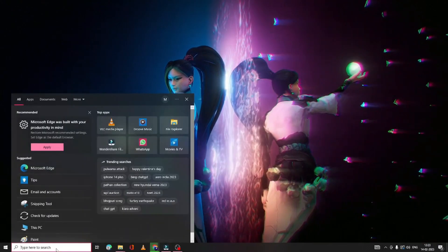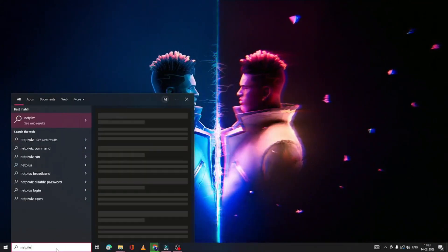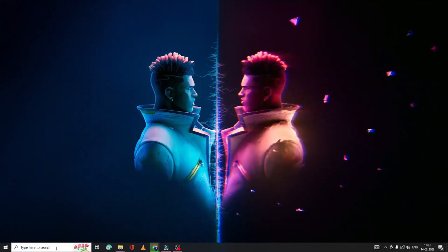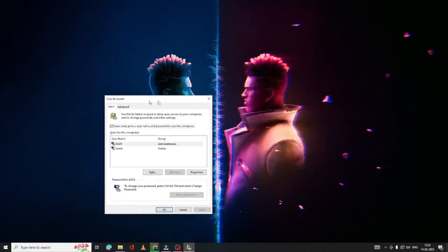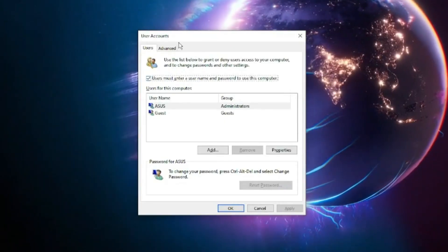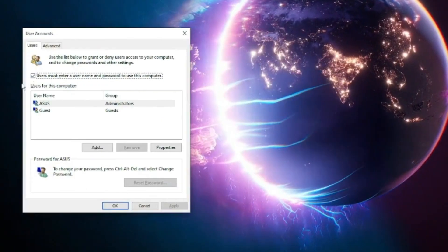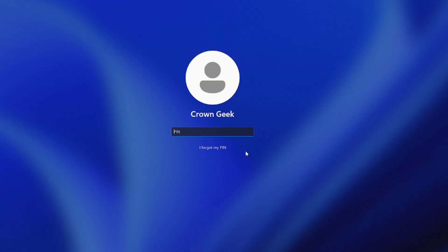On Windows 10, it was very easy. You could go to netplwiz and uncheck the option 'user must enter the username and password.' But on Windows 11, this option is not available.